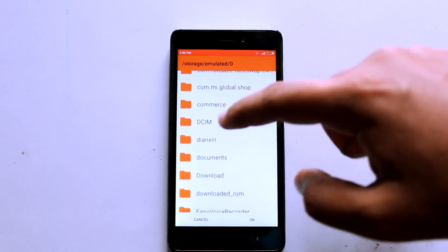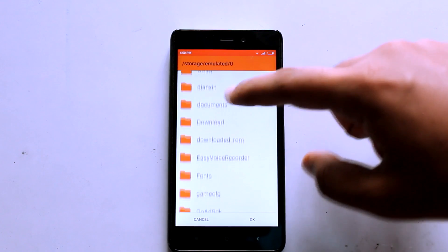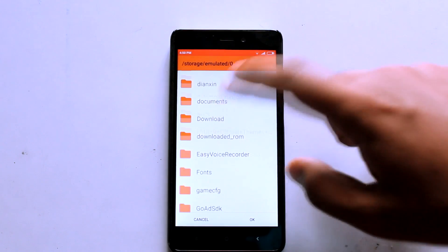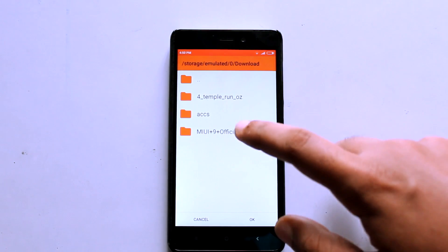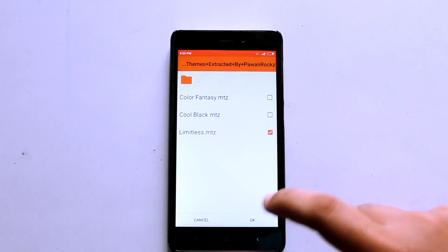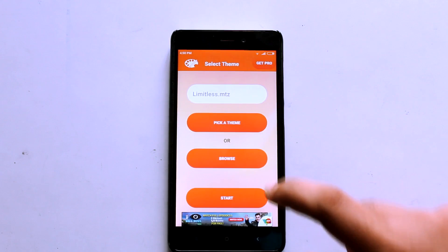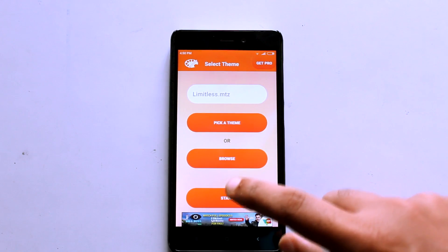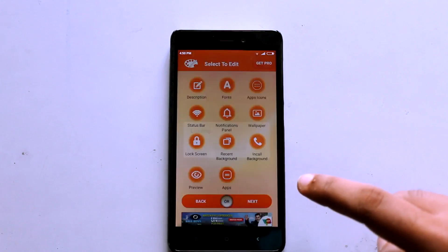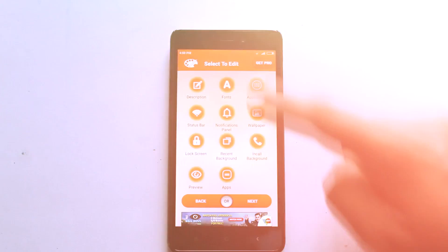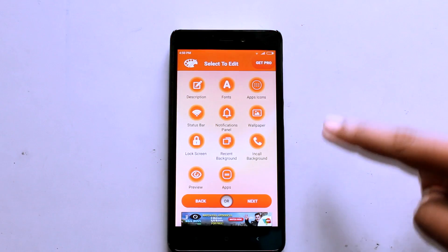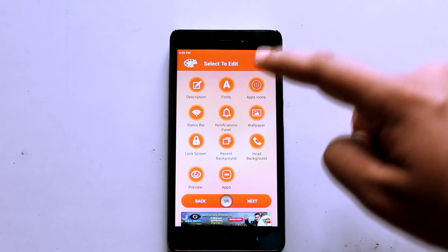In my case I will select the Limitless theme because that's the default MIUI 9 theme. After that's done, you can press Next and you get a lot of options like status bar icons, app icons, and a lot of other stuff.